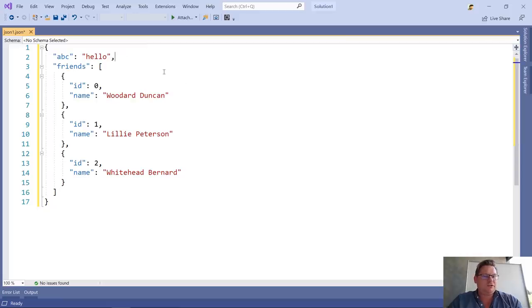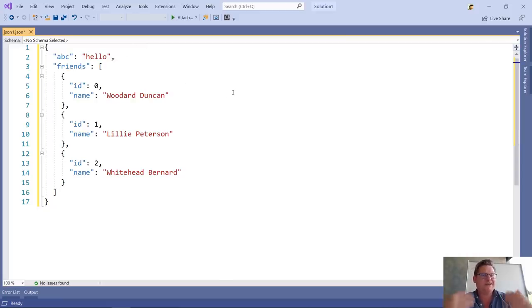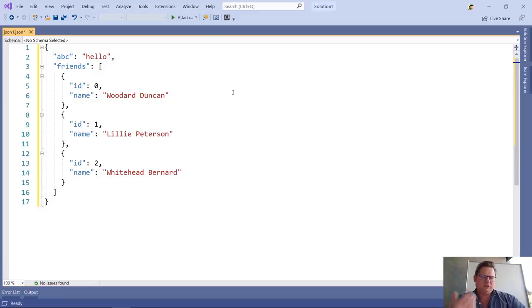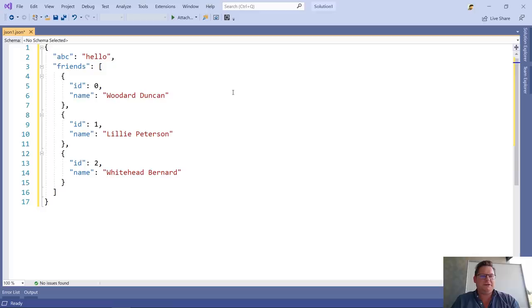It also inserted the comma after the first property for me to make this document a valid JSON document. So there's some logic in here that makes sure that it will keep itself valid if it can.